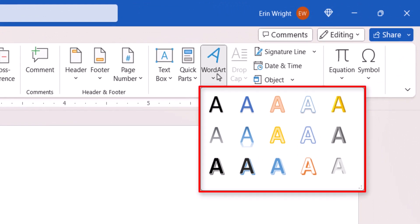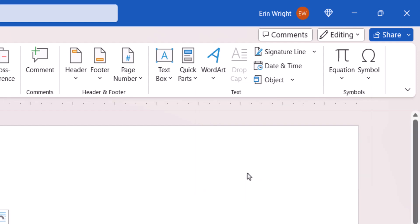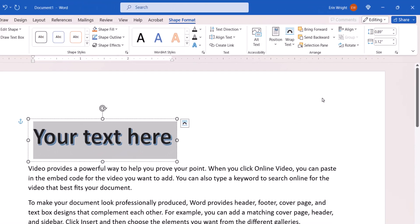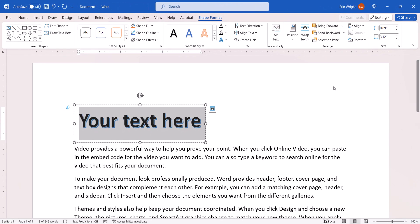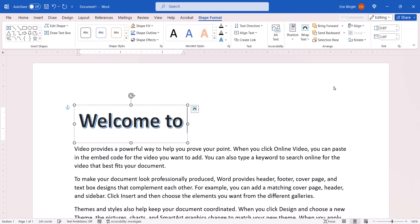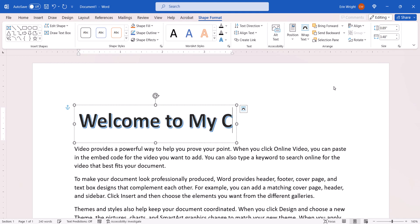Don't worry if none of the defaults are perfect, because we'll be looking at how to modify these designs in the next section. After making your choice, a text box will appear with the filler text, Your Text Here. It will already be selected, so you can immediately type your own text to replace the filler text.